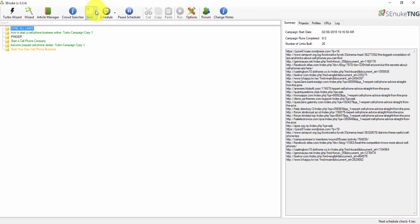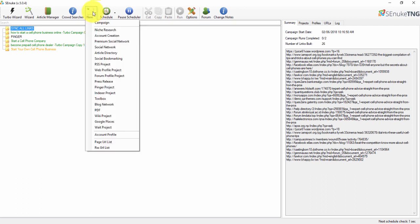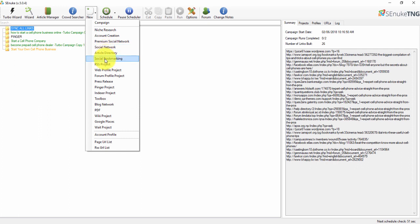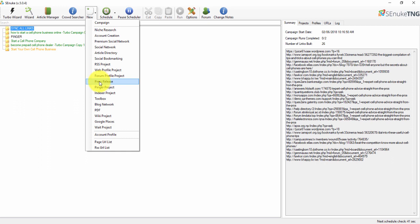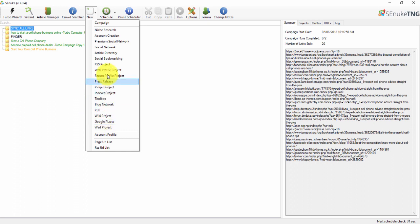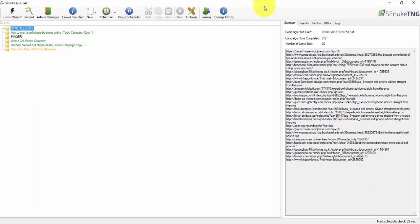Basically what this software does is create massive amounts of backlinks by posting content to all these different types of websites. You have premium social networks, regular social networks, article directories, social media bookmarking, RSS feeds, web profile projects, forum profile projects, press releases, a pinger, an indexer, a blog network, PDF sites, wiki projects, Google Places, and more.